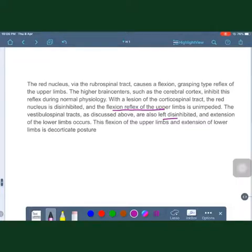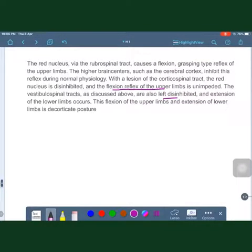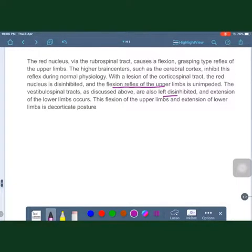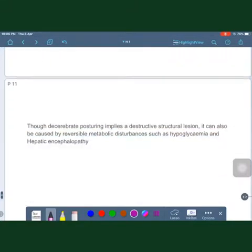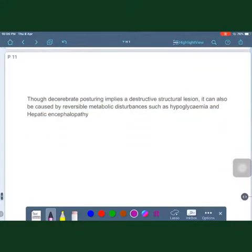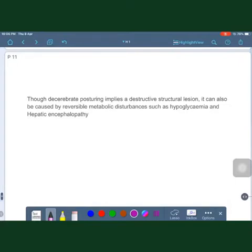This is how decerebrate and decorticate posturing occurs. Importantly, while decerebrate posturing implies a destructive structural lesion, it can also occur in reversible metabolic disturbances such as hypoglycemia and hepatic encephalopathy.